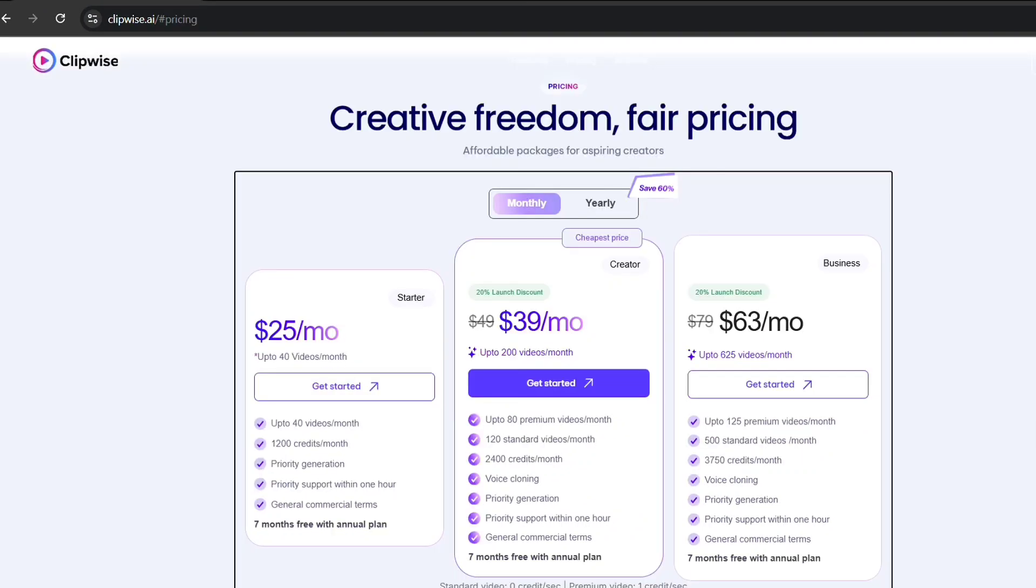Clipwise offers three subscription plans. Starter, $25 per month. Creator, $39 per month, discounted from $49. And business, $63 per month, discounted from $79.